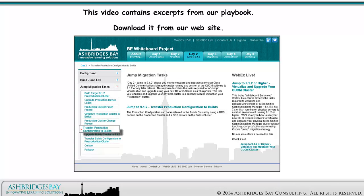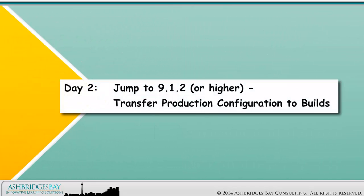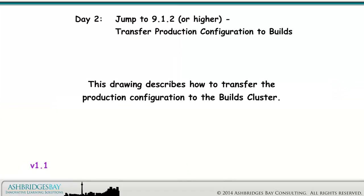This video contains excerpts from our playbook. Download it from our website. Welcome to our whiteboard drawing: Jump to 9.1.2 or higher — Transfer Production Configuration to Builds. This drawing describes how to transfer the Production Configuration to the Builds cluster.